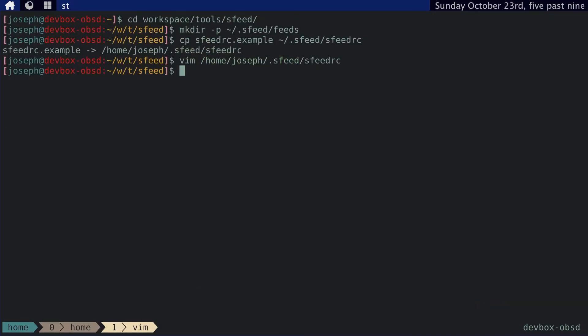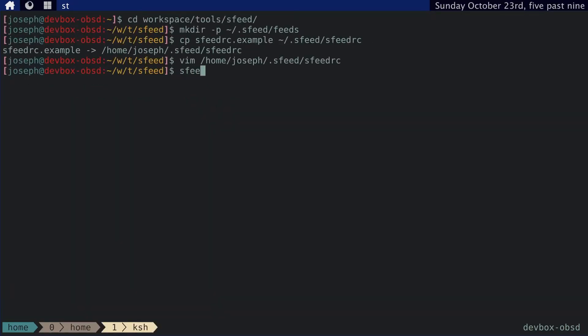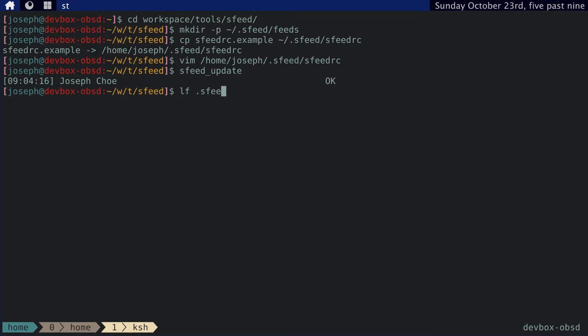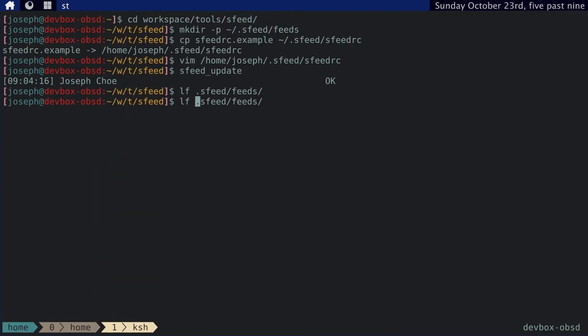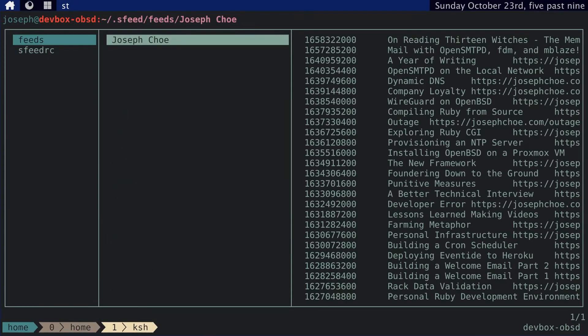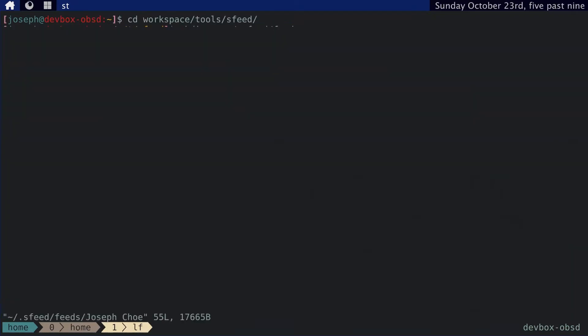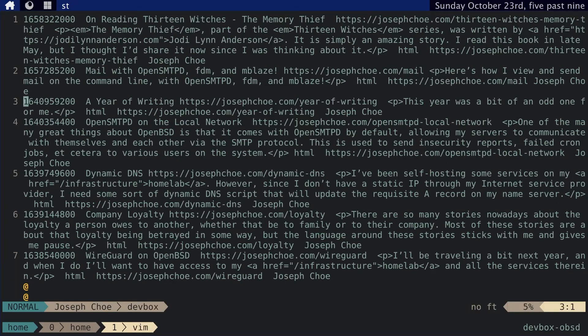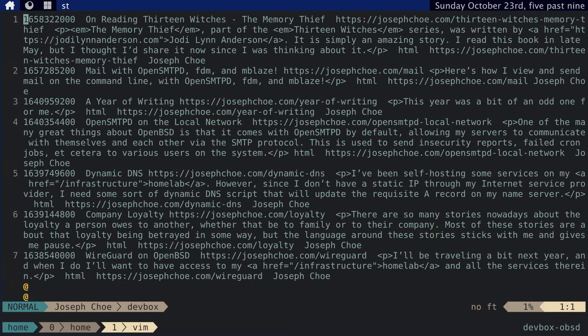Let's see. So then we can just write the command sfeed update. Now if we go to the home directory sfeed feeds. And we can see that we have a feed called Joseph Cho. And it is basically a tab separated value list of all of the entries.